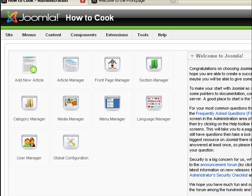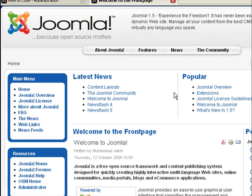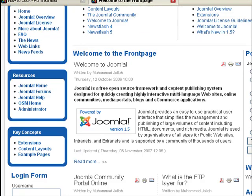Now if you go to our homepage, you notice that we already have menu categories. We have the main menu, this is the top menu here, and this is the resources menu, this is the key concepts menu.